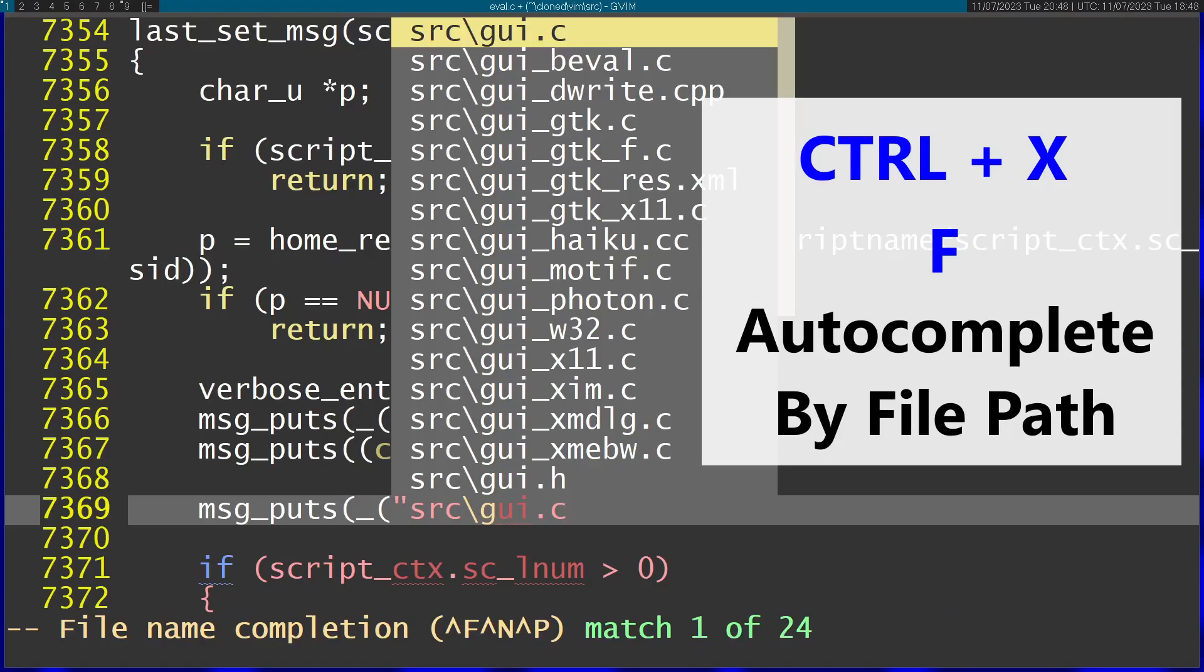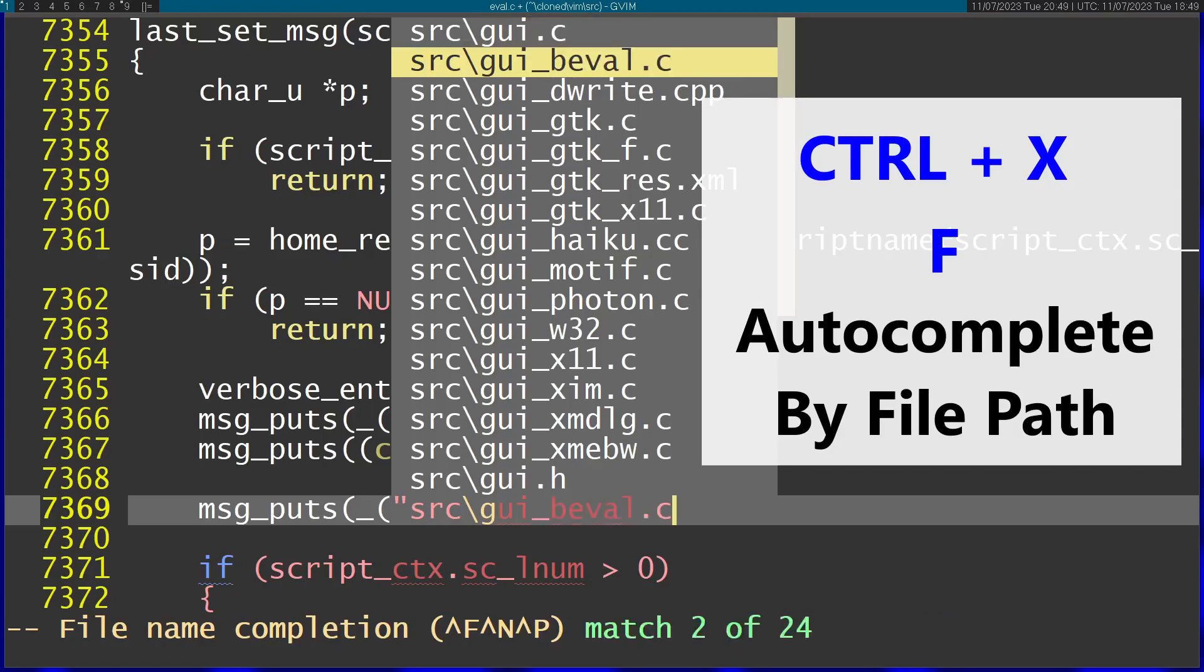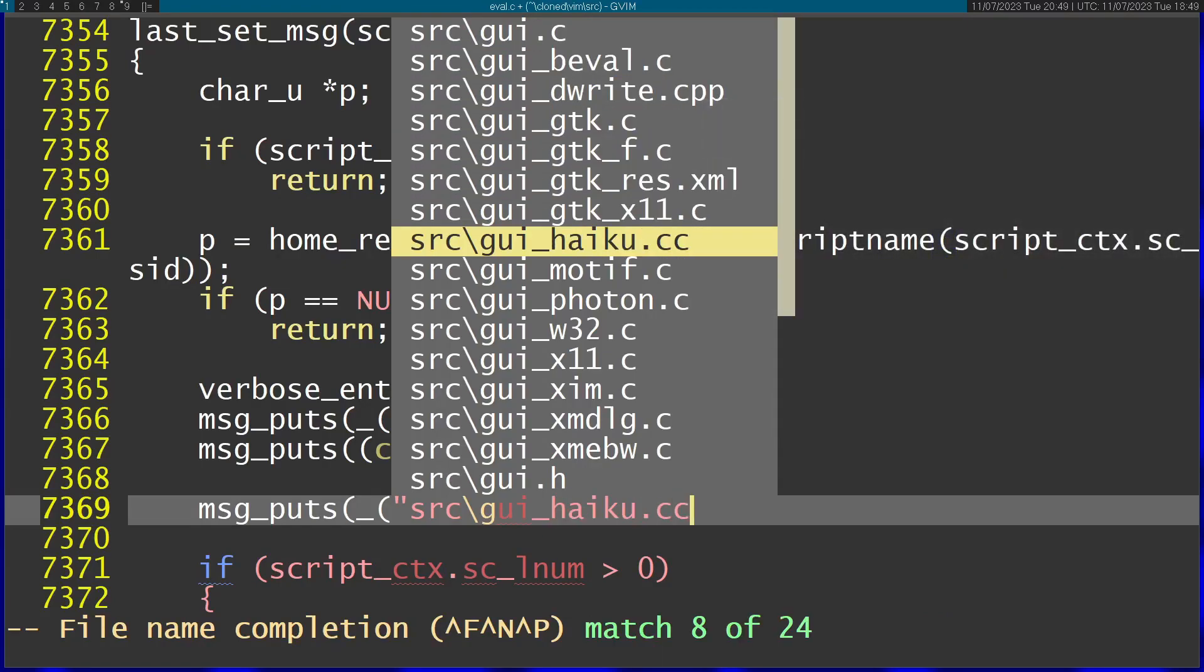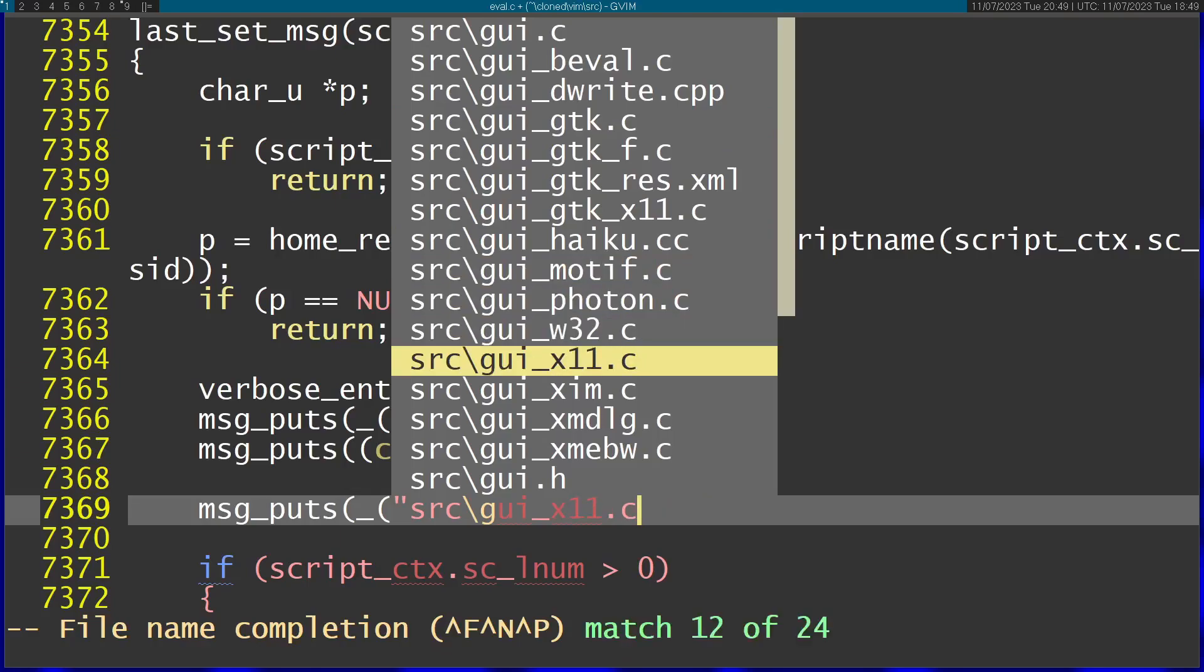Now I'm getting autocomplete for file names matching what I started typing. Just choose one of them.